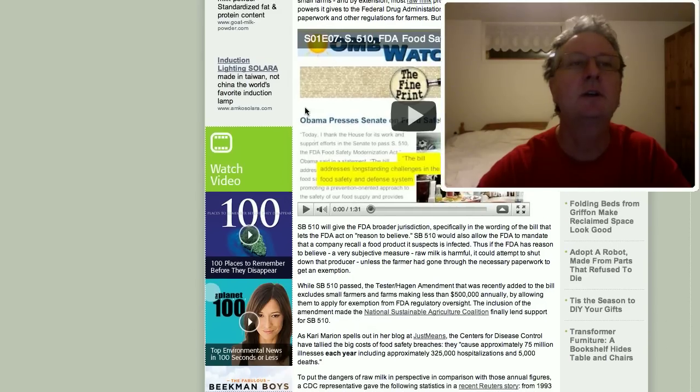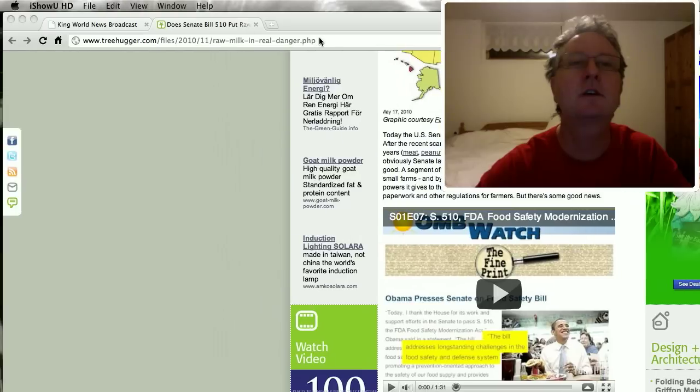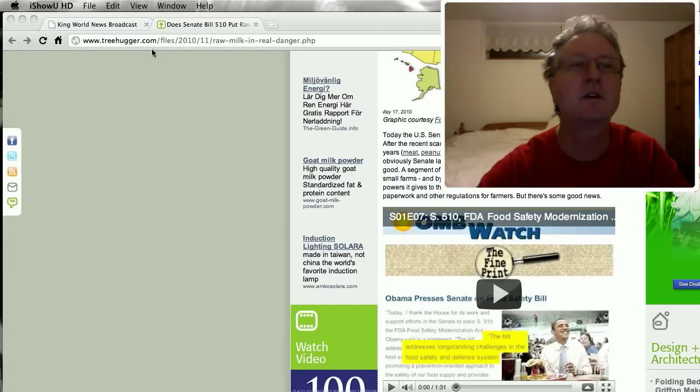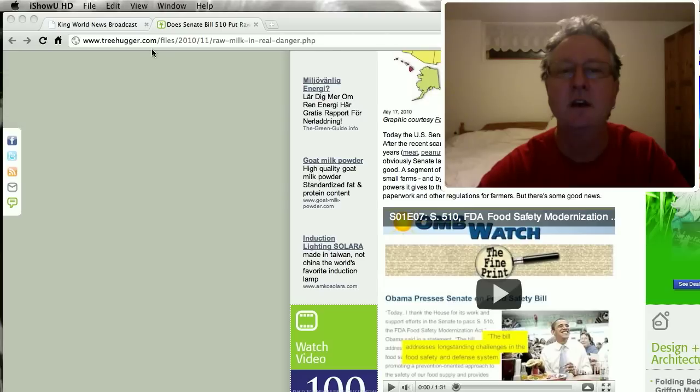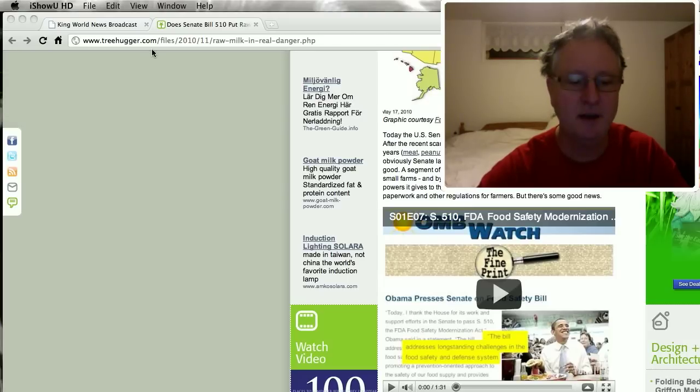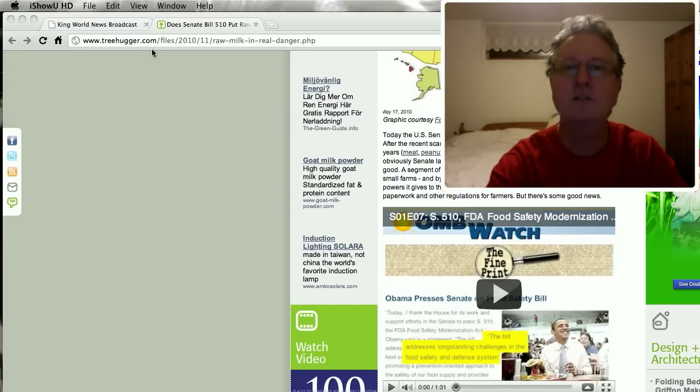But here is the link I found from treehugger.com. Basically I just Google searched 510 Senate Bill Passed, and there's quite a few other links if you want to read about that. So, thank you for watching, thanks, bye.